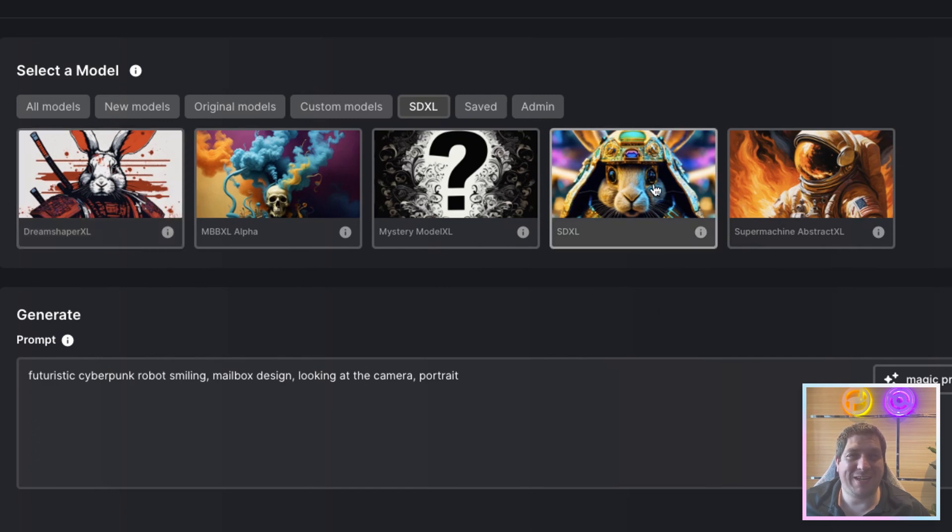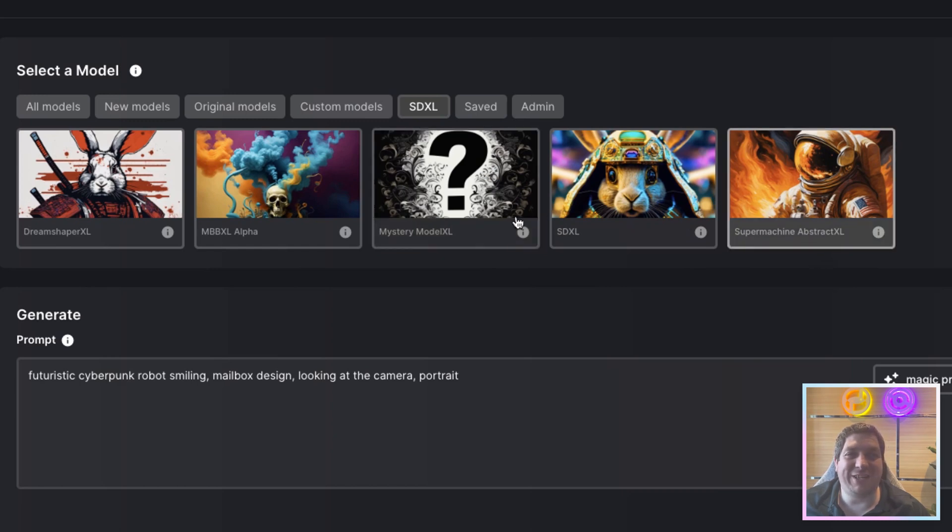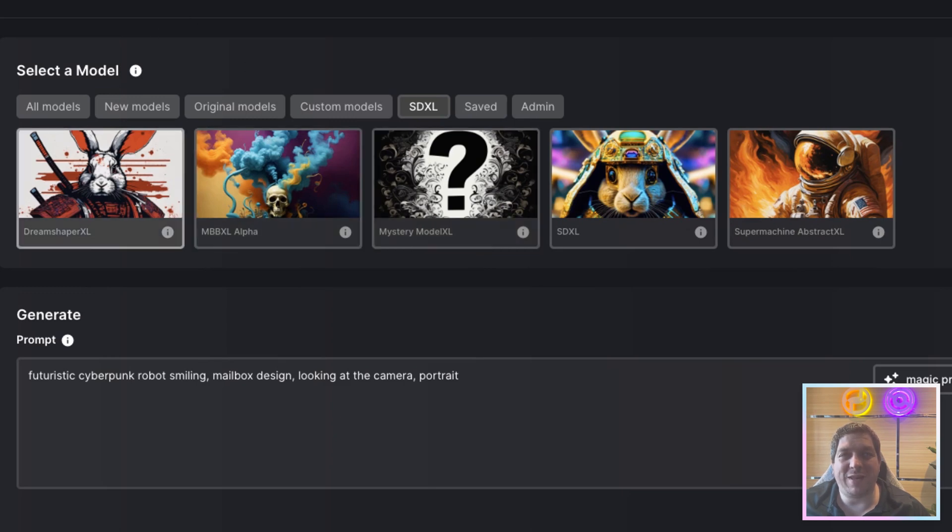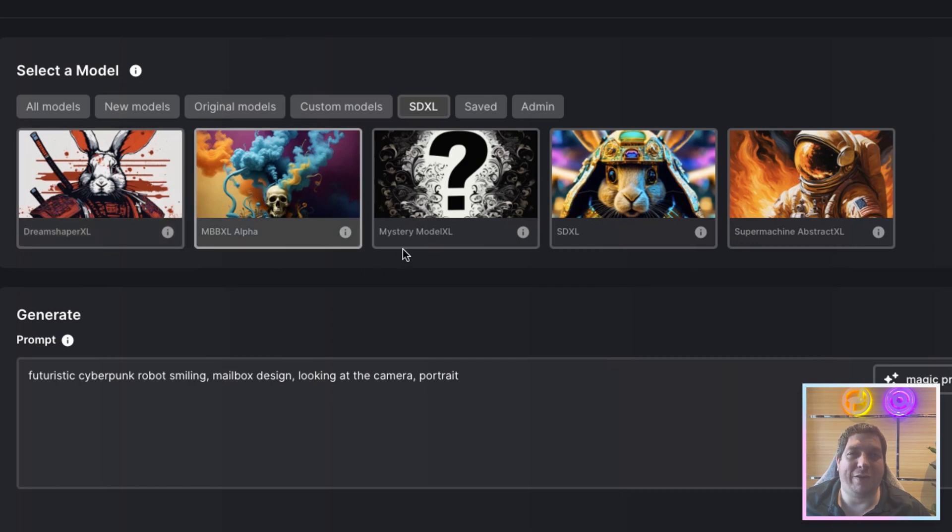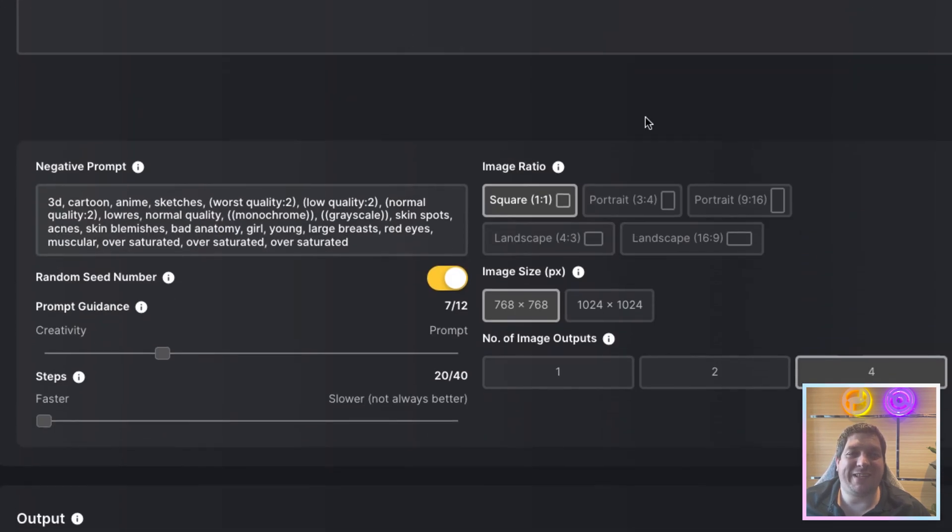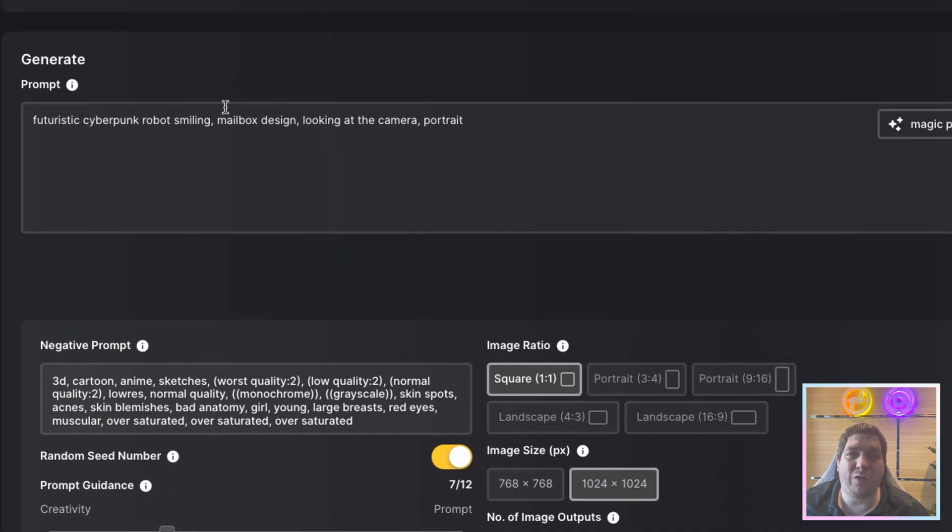There is the base model here. There are the two models that we have created ourselves, SuperMachine Abstract XL and the Mystery Model XL. And then two of the favorites from the open source community, DreamShaper XL and MBB XL Alpha. You'll see these are the settings that I've used for generating. I used the 1024x1024 and I used this prompt here.